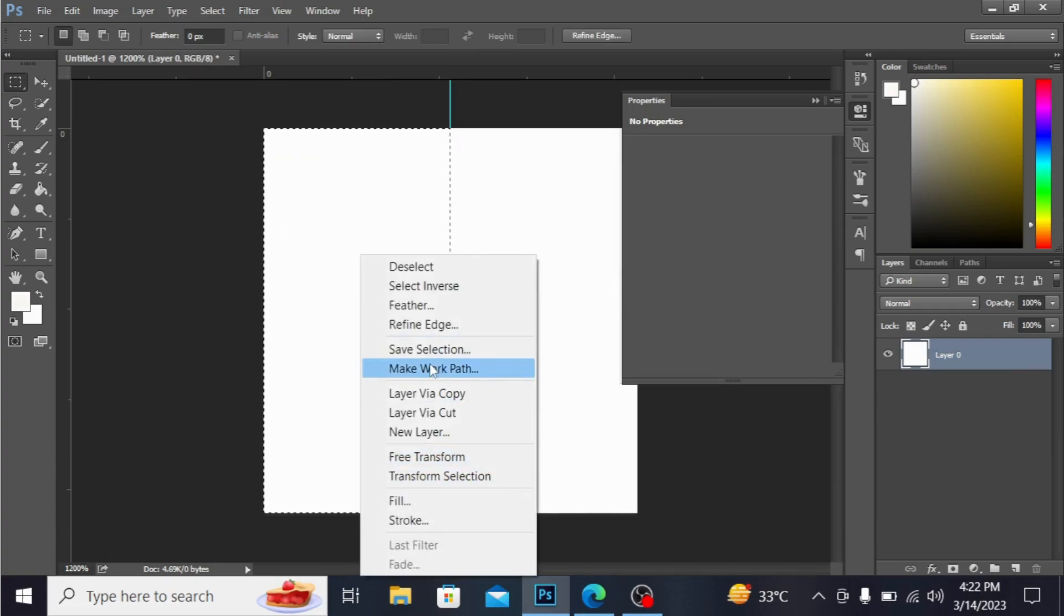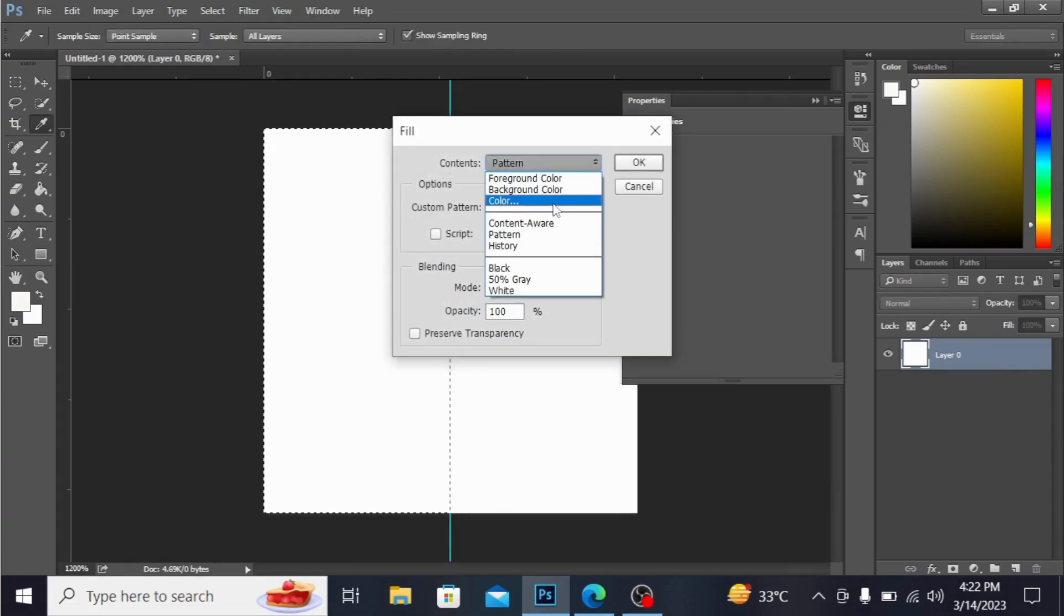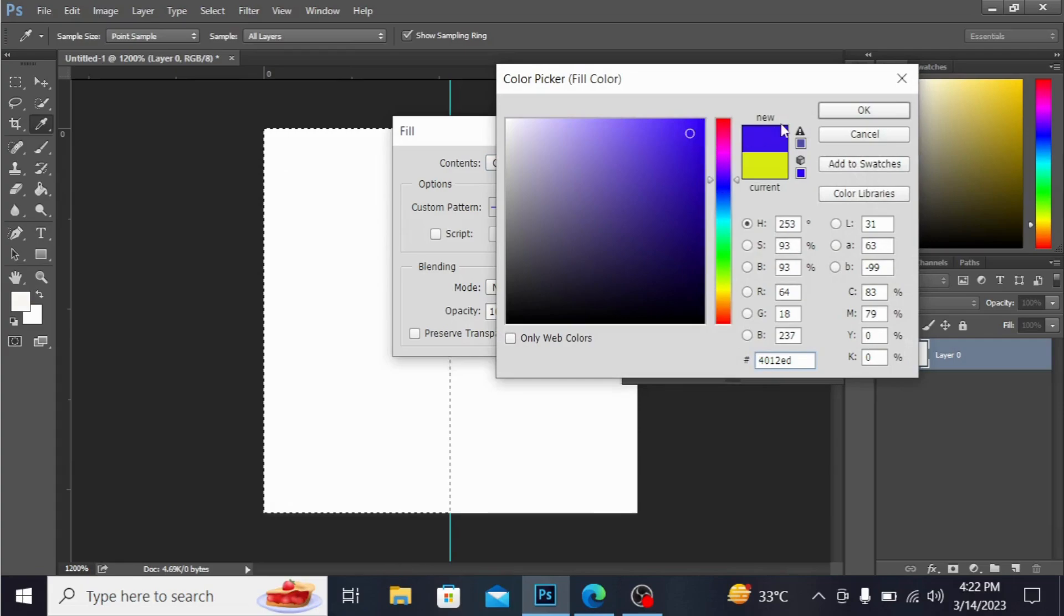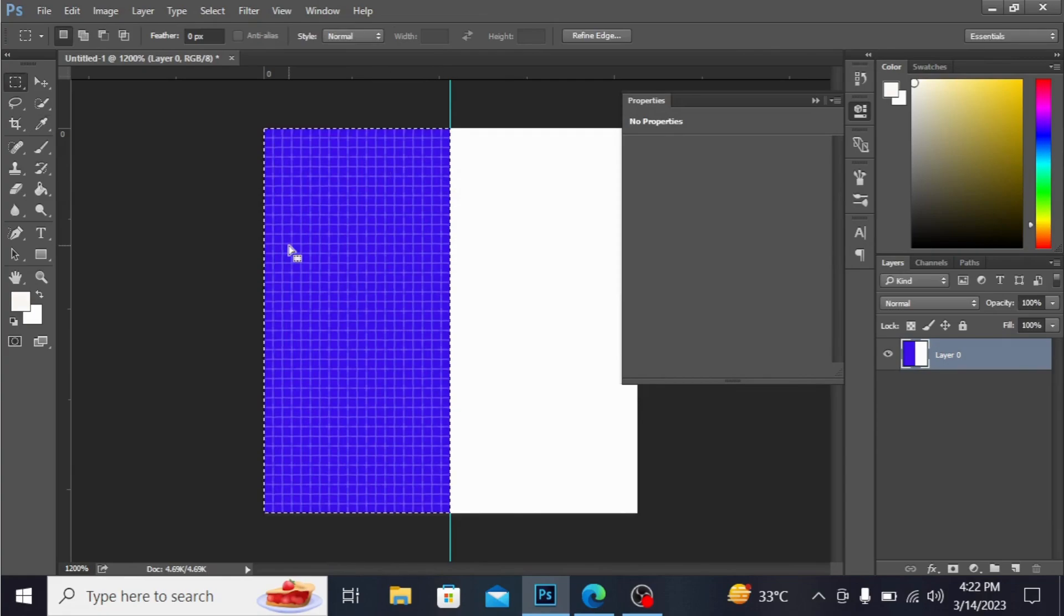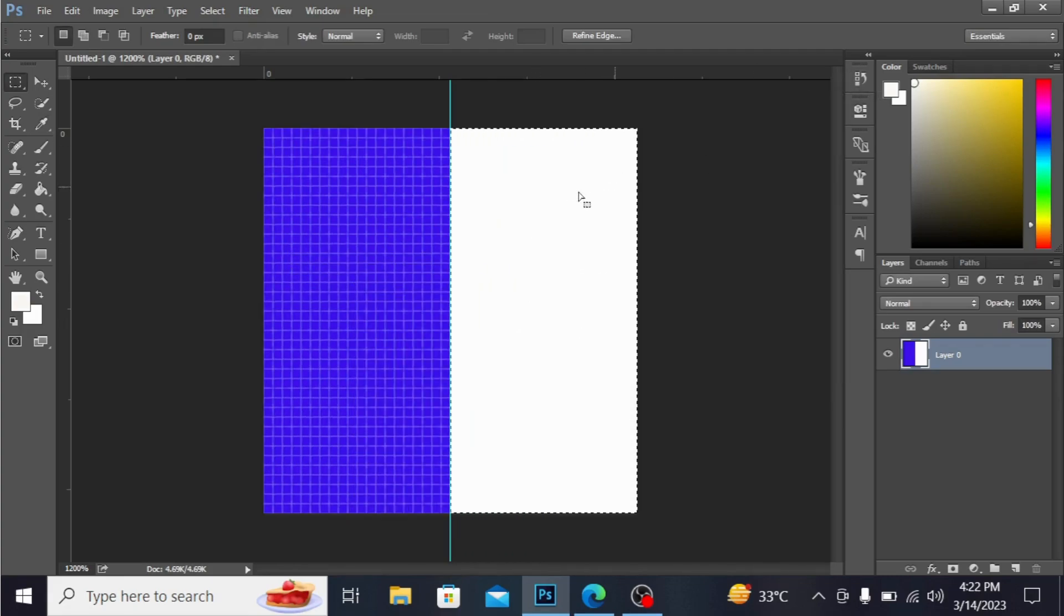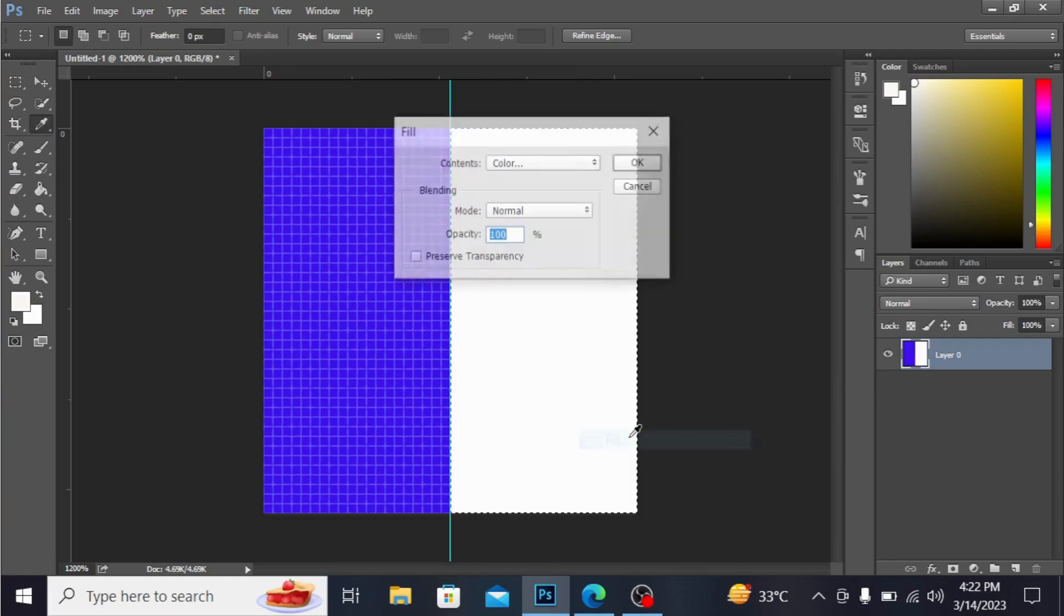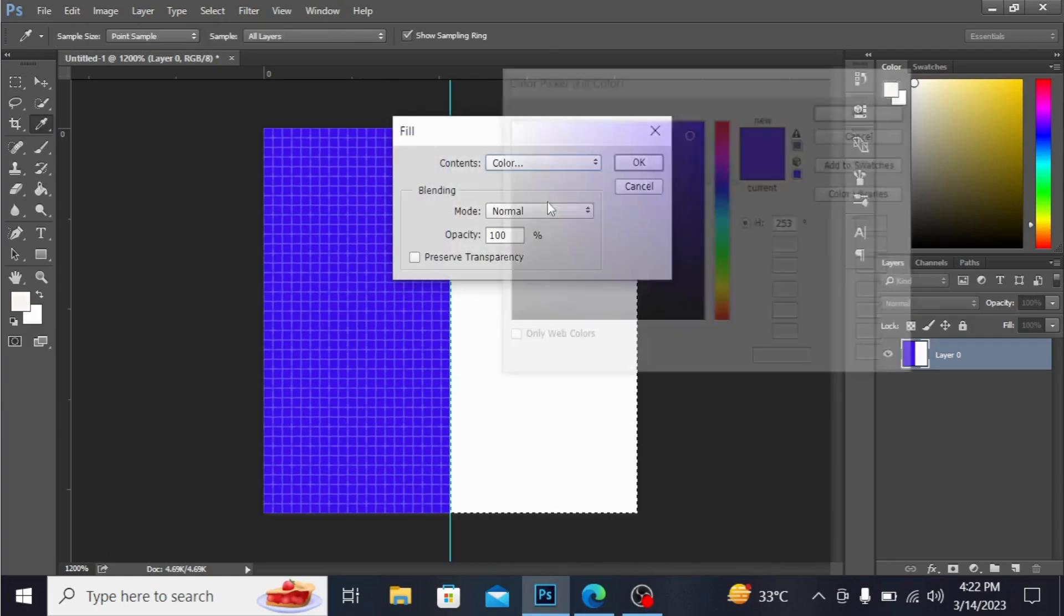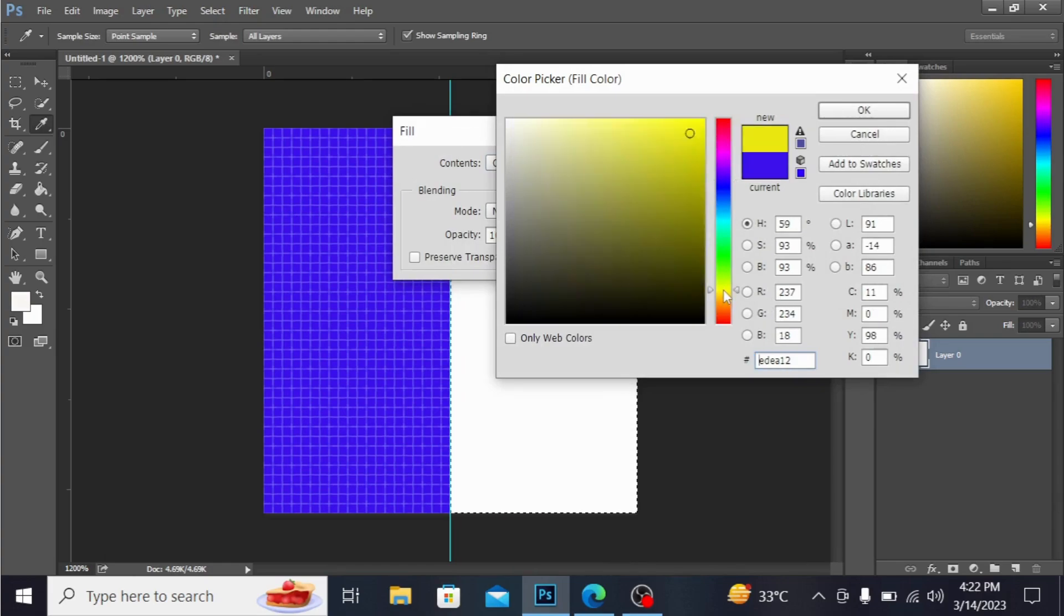Right click and fill the color. I'm taking this blue color - hit okay. You can see the color is filled. Right click and press Select Inverse. Now this area is selected. Again right click and choose Fill. Take any color you want - I'm taking this yellow color. Hit okay.